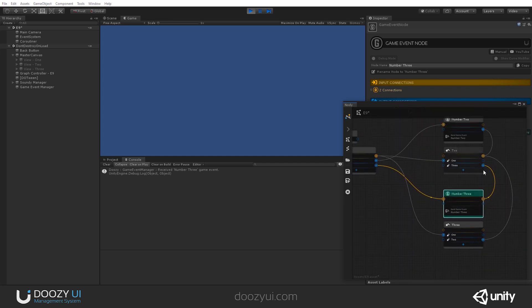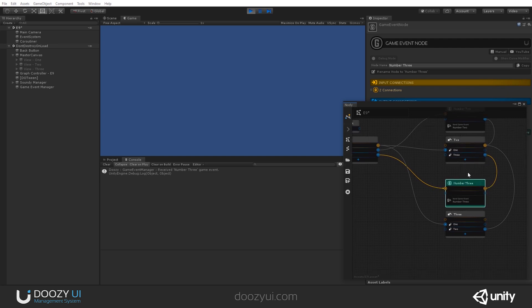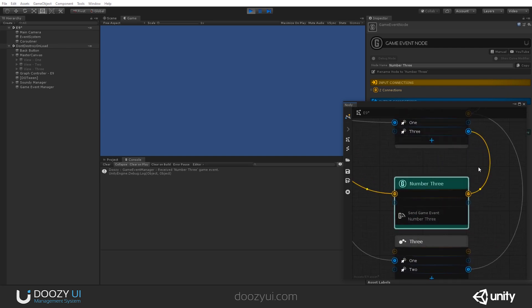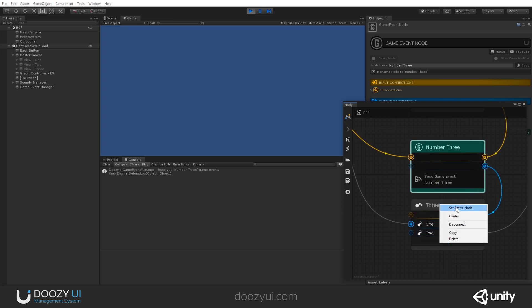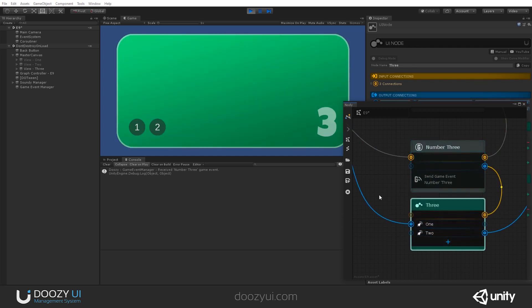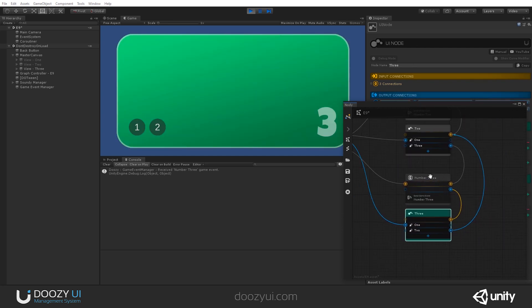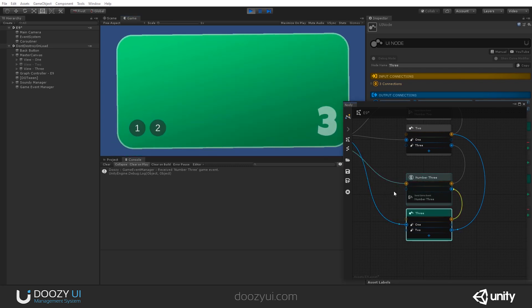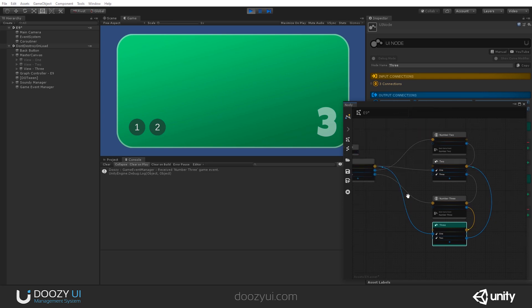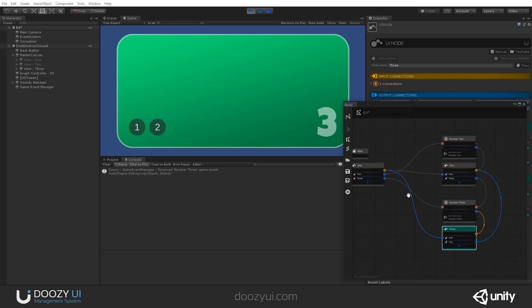But you should be aware that in order to have a complete flow, as you can see, this has no output connections. It has two inputs, but no outputs. So, let's go here and let's set this active node. Yeah. And now it will work. Just be aware that your navigation can get stuck here if you have a bad design.